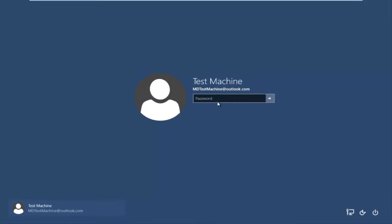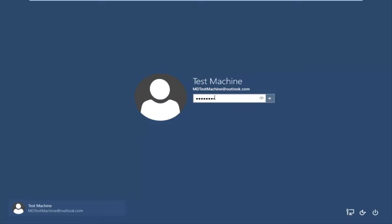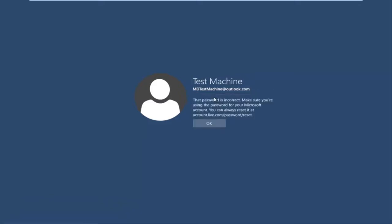Getting back to our issue, if we try and type in the password that I thought was our password, we get a message saying the password is incorrect. Make sure you're using the password for your Microsoft account. You can always reset it at accounts.live.com/password/reset.